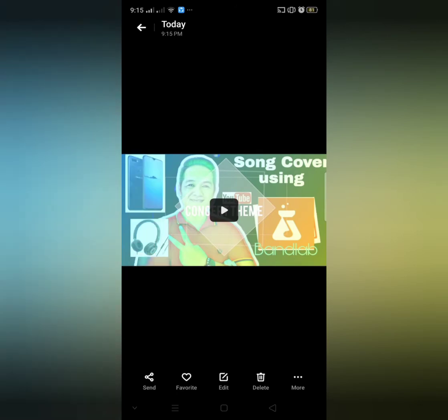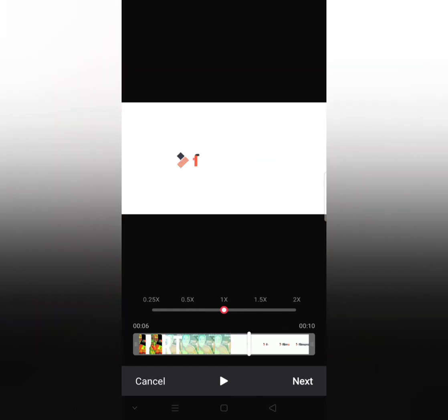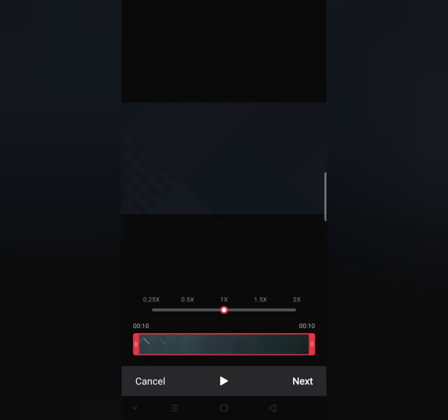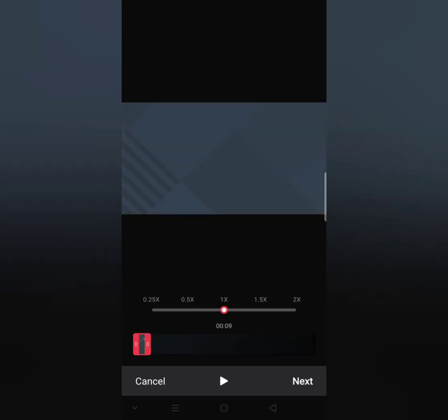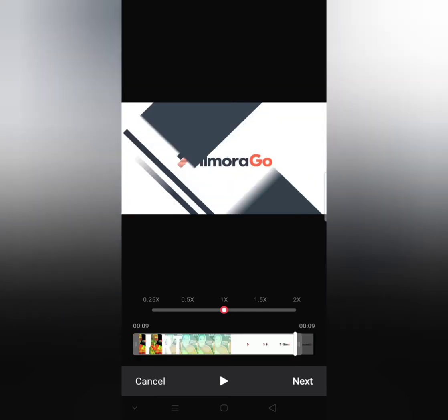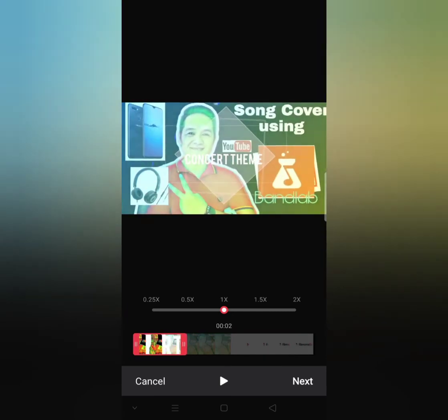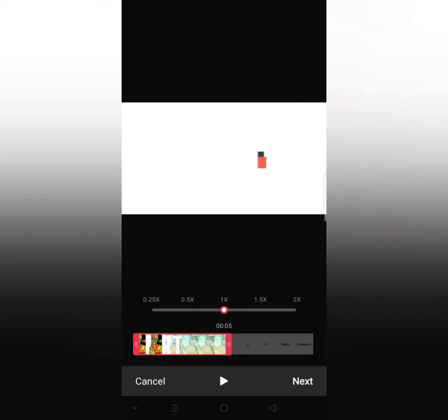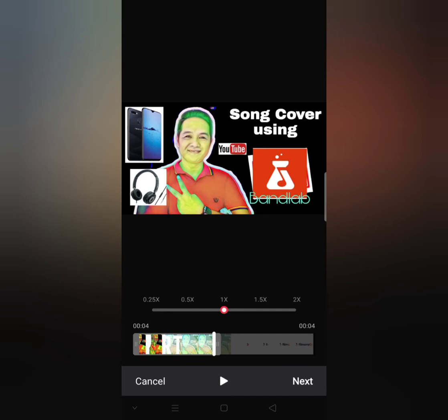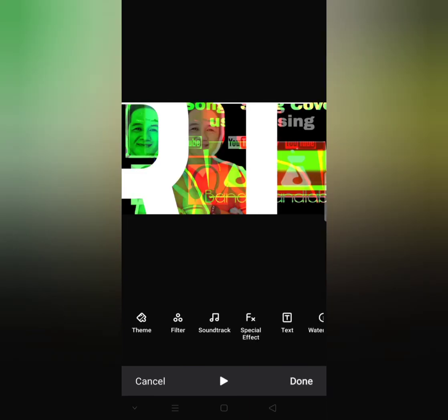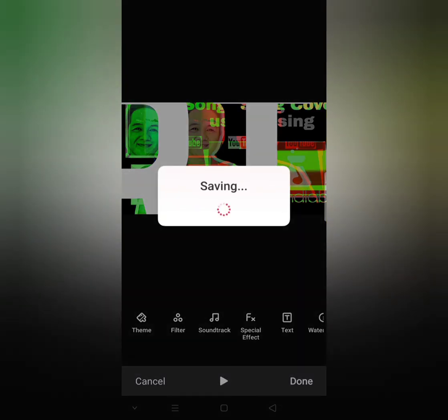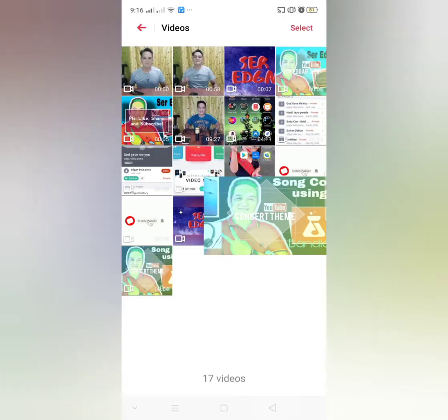As you can see there is a watermark on the last part of the project. That's the thing that we are going to remove. Drag the video from start to end, then drag the video backward up to the part where the watermark shows, and after that click next, click done or saving, then let's see if the watermark on the last part was removed.